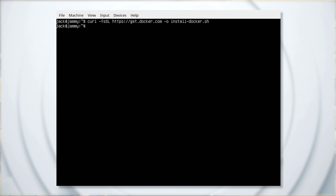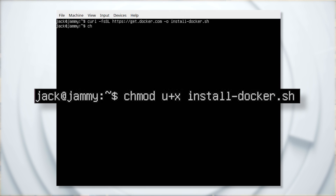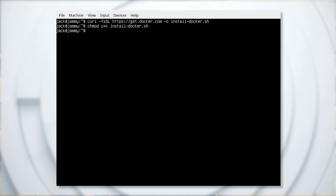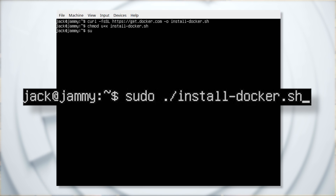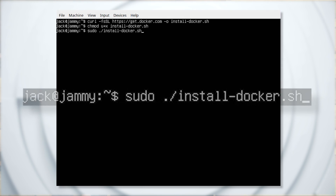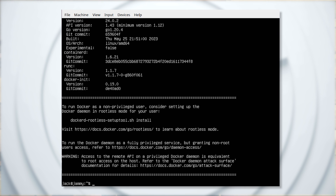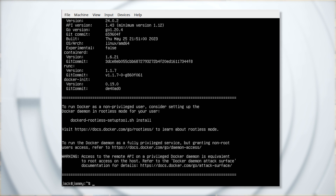Give the new script executable permissions with the command: chmod u+x install-docker.sh. Then run the script with the command: sudo ./install-docker.sh. This will install all of the necessary dependencies as well as the Docker runtime engine on your machine.